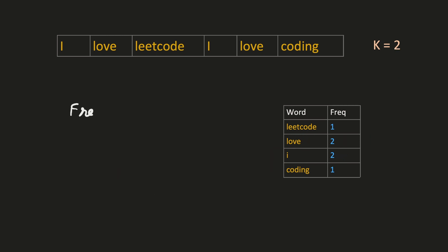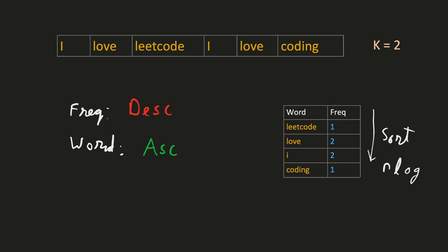We now know that we have to order the frequency in descending order somehow. And for the words sharing the same frequency, we have to order the words in ascending order. One possible way to arrange the frequency is to sort them. But this would take n log n time complexity. Let's see if we can do something better than that.